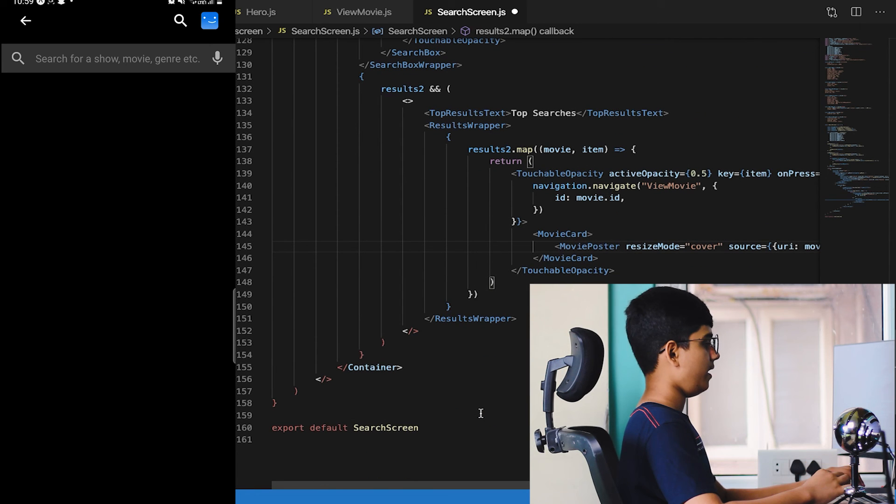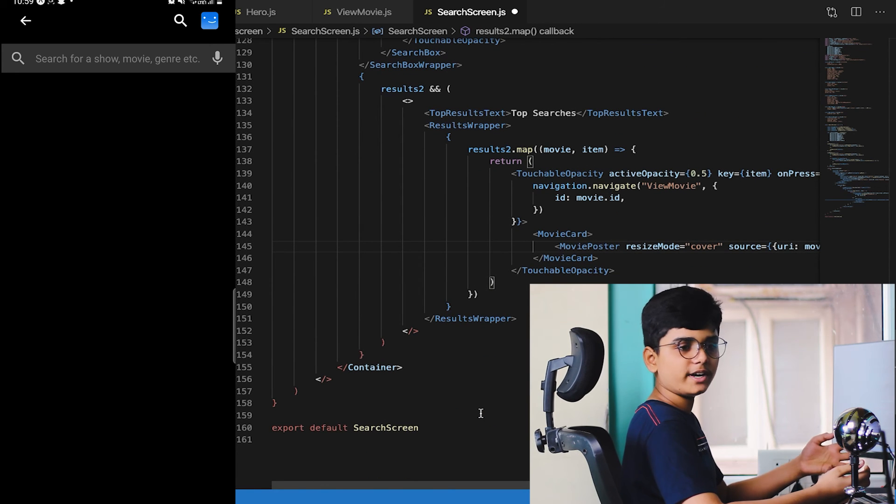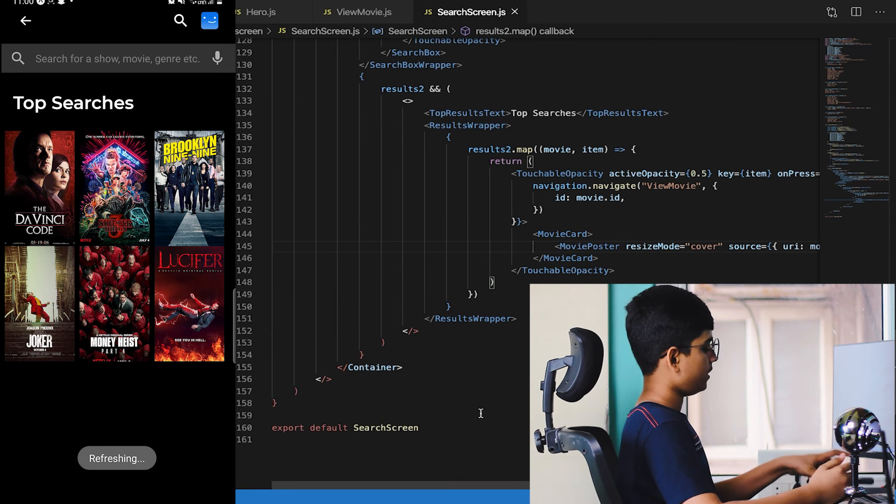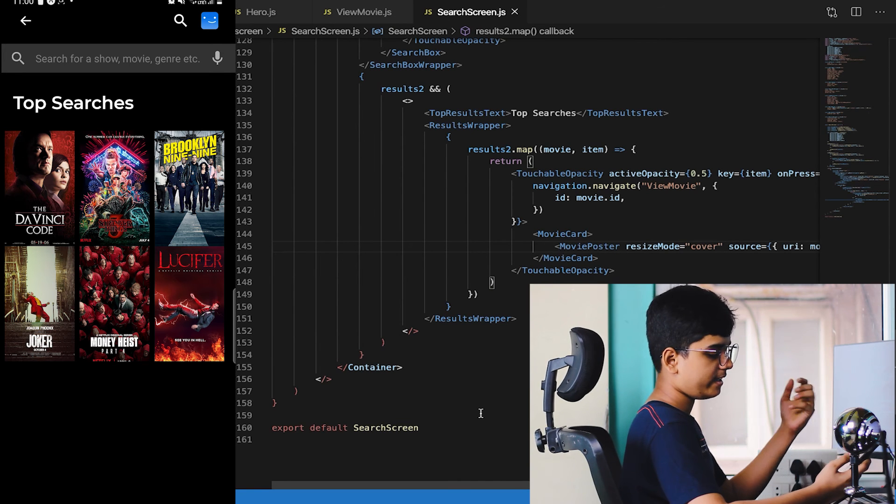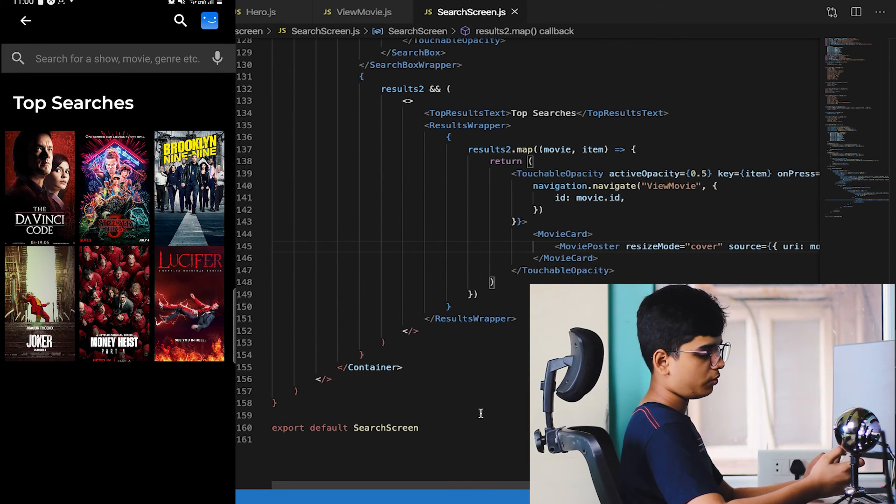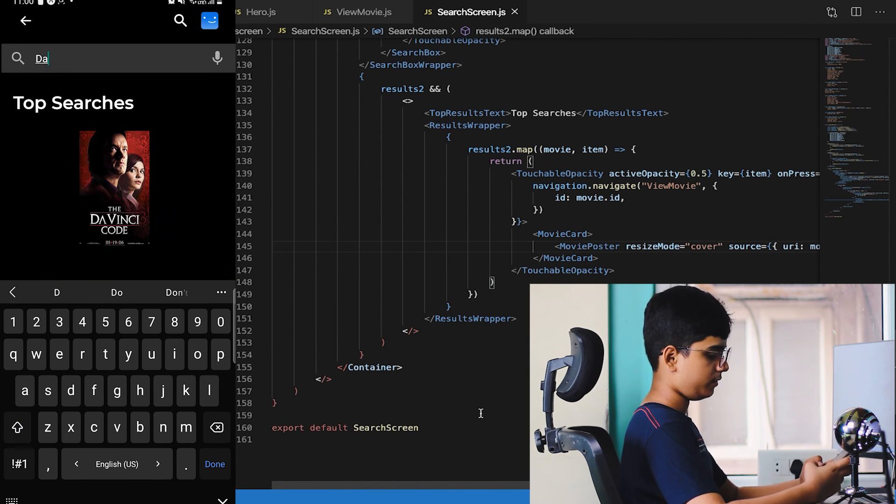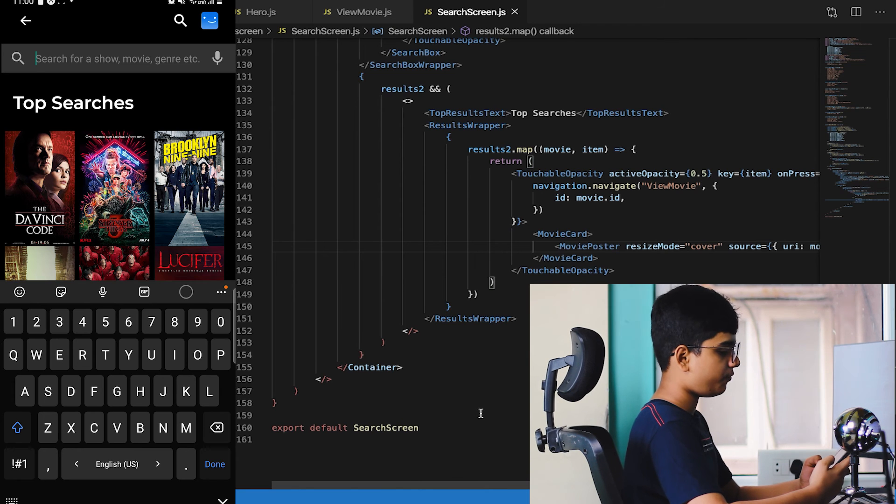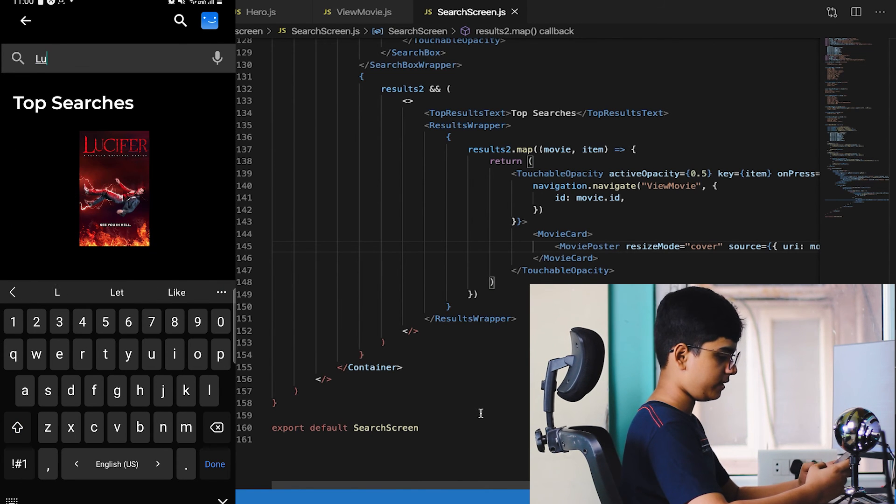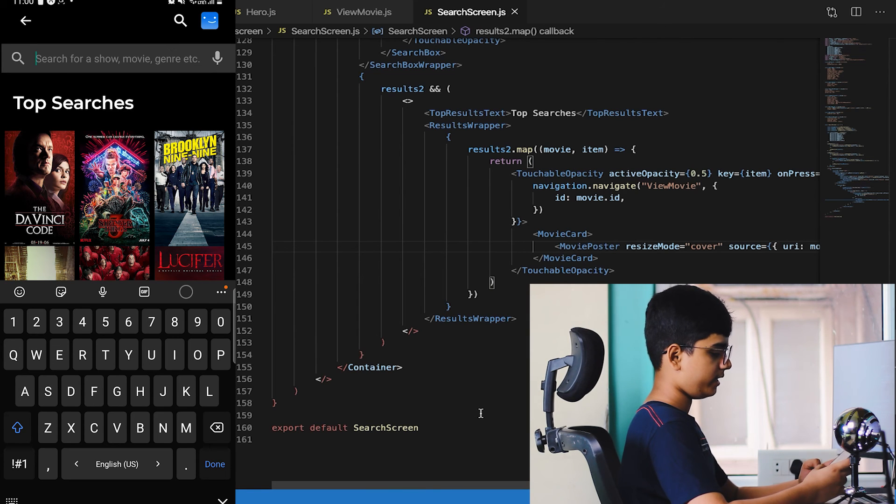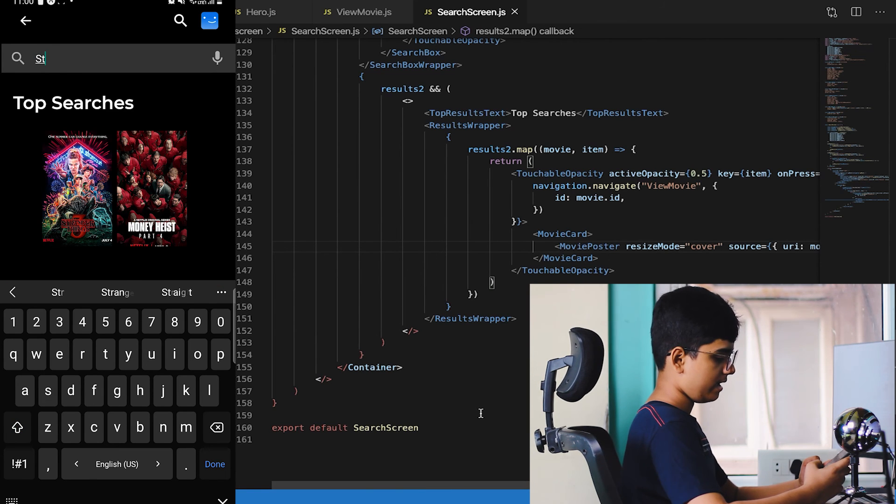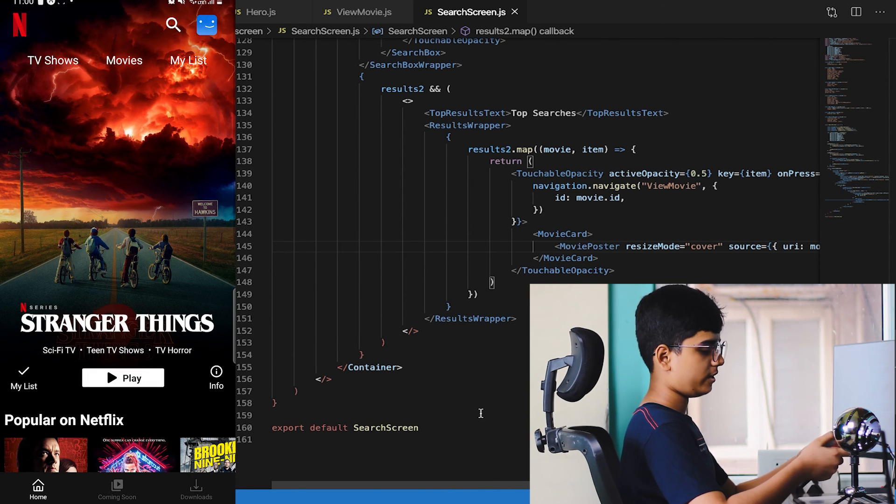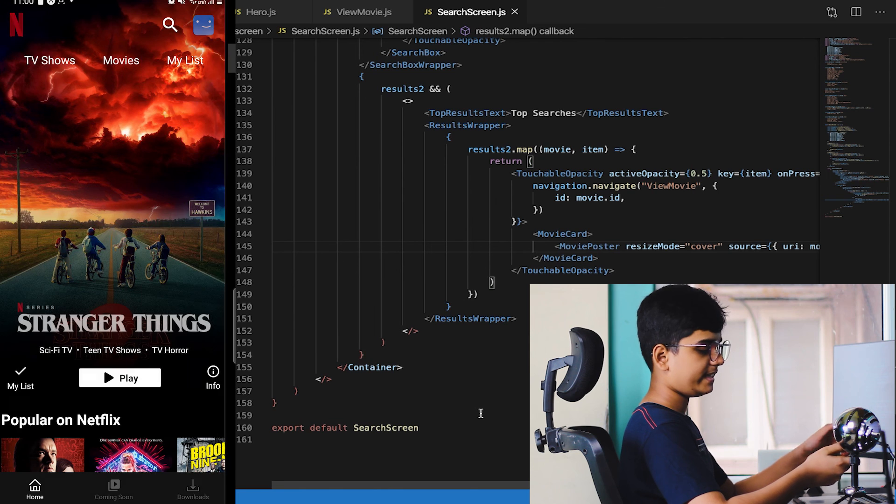Hopefully we don't get any errors. This will be the ending of the course as well. Let's save it. We got the searches, I guess we didn't get any errors. Let's click on a movie. That looks good. Let's search for something, Da Vinci. That looks lit, that's fire. Stranger Things, Lucifer, that's very cool. Let's search for Stranger Things. Okay that's cool.